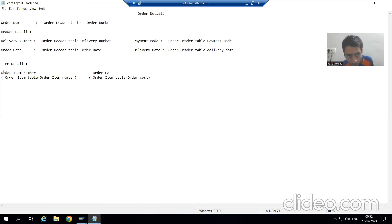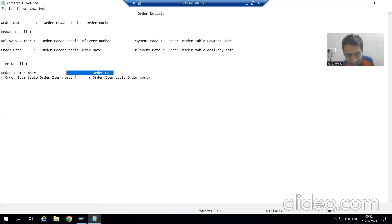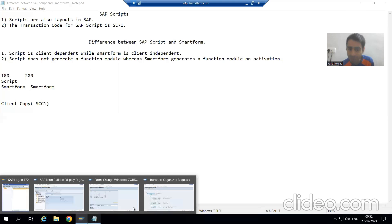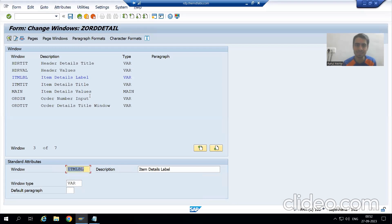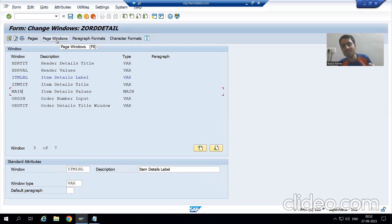In SAP Script, we are not going for any header, main area, or footer as part of a table. So this particular part is taken as a separate section or separate window. We created six more windows of VAR type inside the SAP script, and one window was by default present — the main window. In the next video, we will go for page windows and see how to link page and windows. That's it for this video. Thank you.